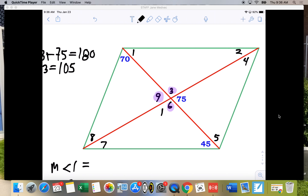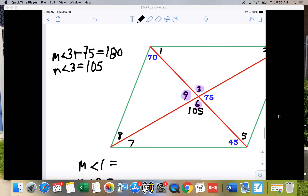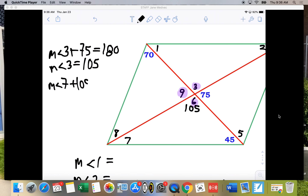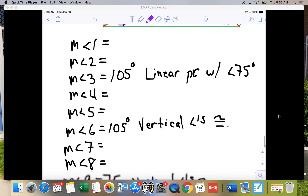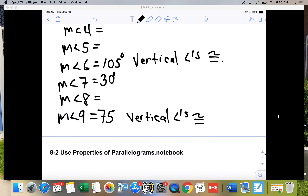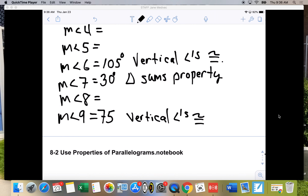Angle 3 is 105 degrees, and if I add 105 plus 45 plus angle 7, they equal 180 because it's a triangle. So the measure of angle 7 plus 150 equals 180, giving the measure of angle 7 equals 30 degrees. The reason is the triangle sum property — the angles of a triangle add up to 180 degrees.